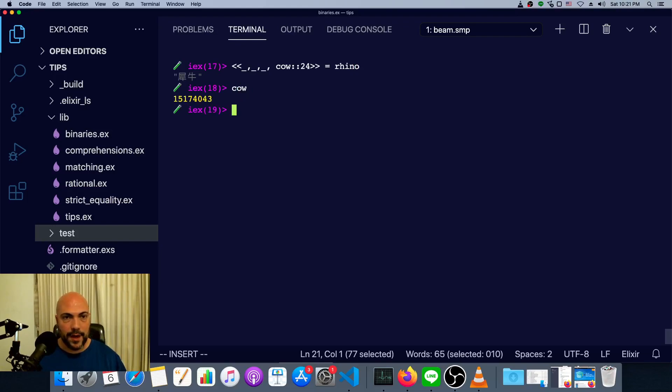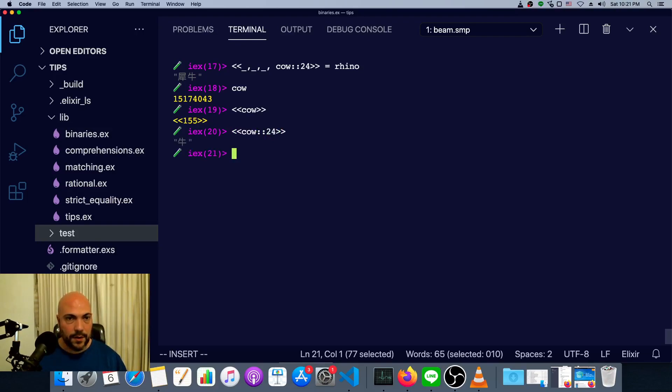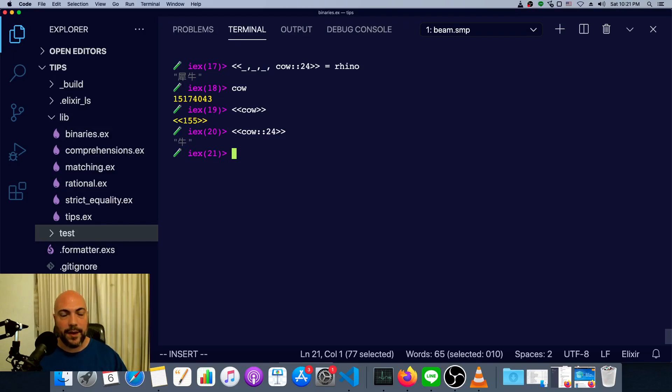And now under cow, we have the second character, which is a cow. Cow, niu. So that is a little bit about how binaries and strings work.